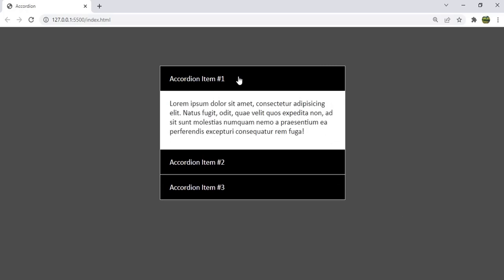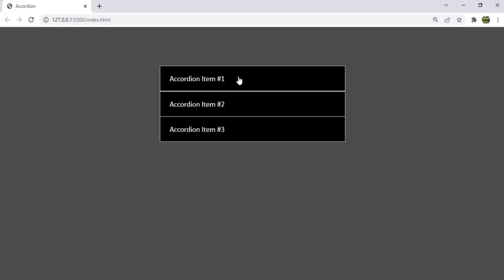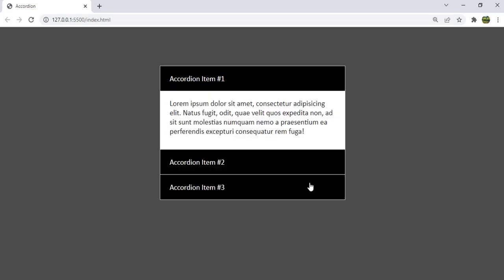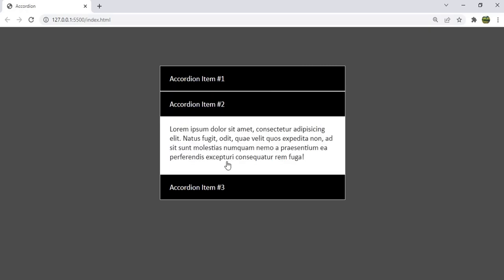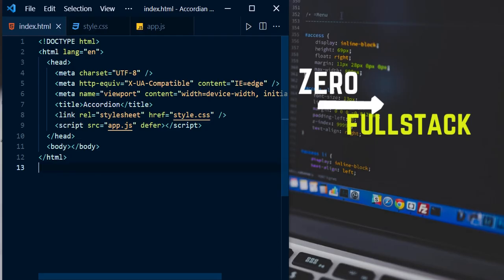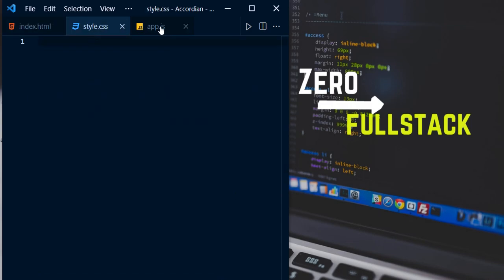If you click it again, we just collapse it. At a time you can expand only one accordion item. So if item one is expanded and you'd like to expand the second item, then the first item will be collapsed. Now let's get started — I have initial HTML, CSS, and a JS file created.